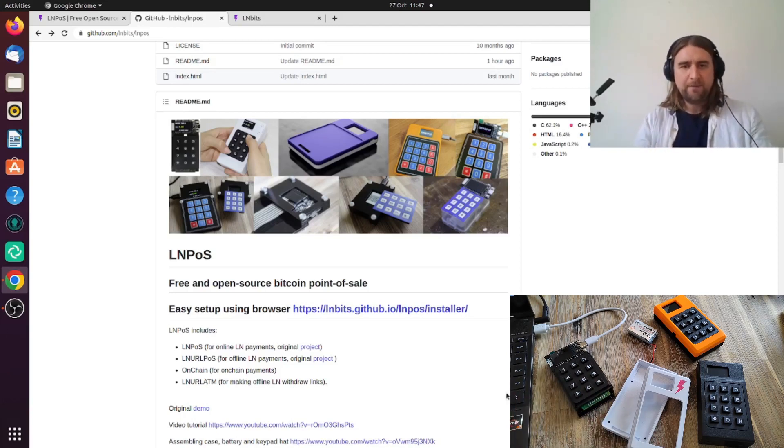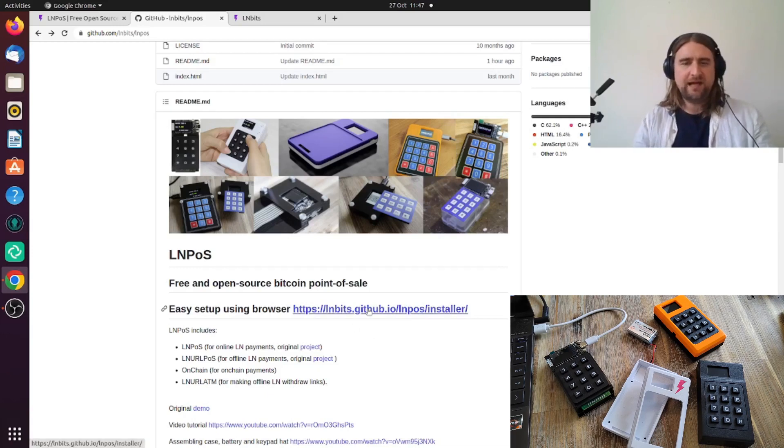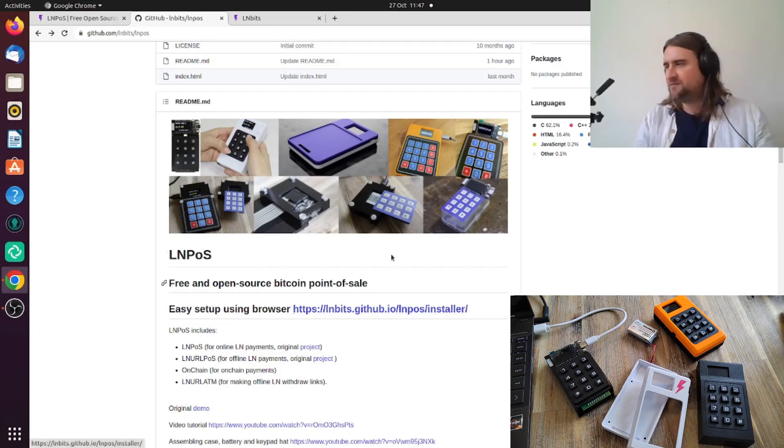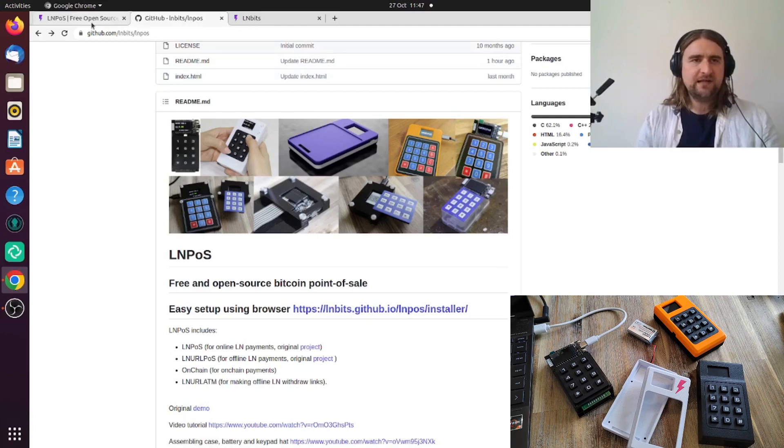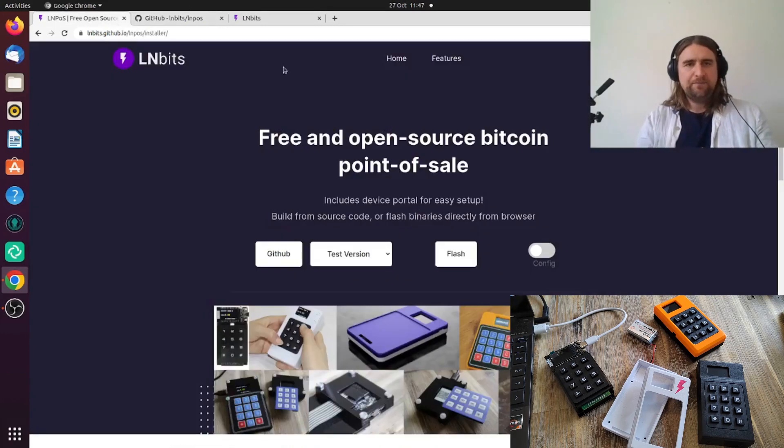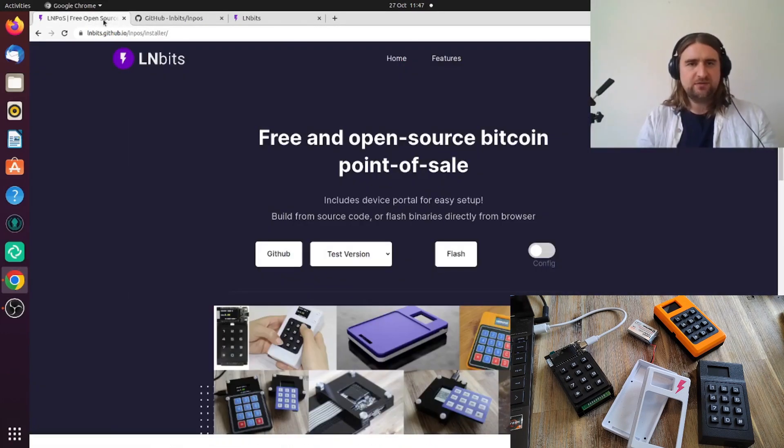We have a web installer now so we don't need to install the Arduino IDE in order to flash this thing. So go to the web installer, follow this link, go to the web installer.